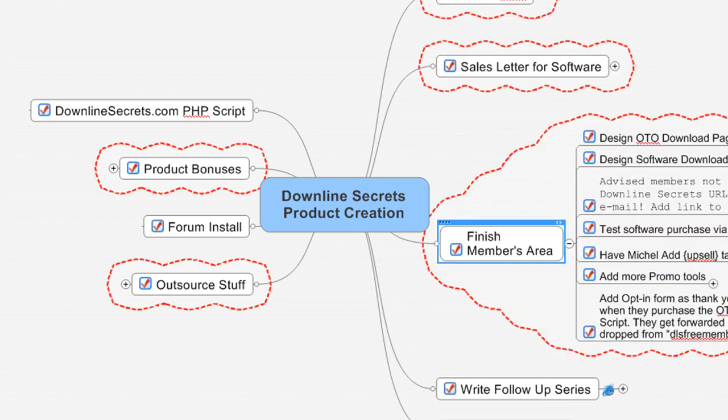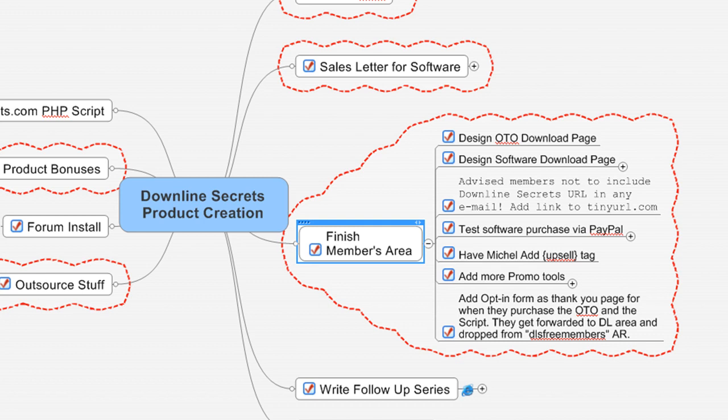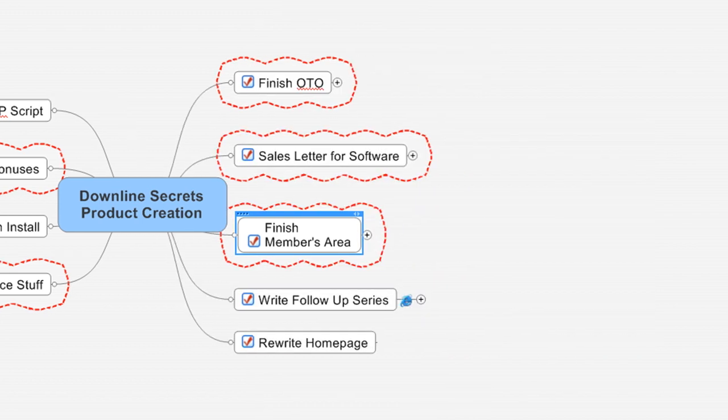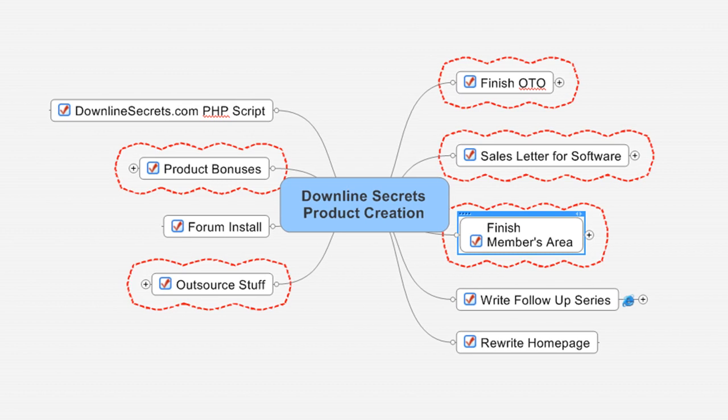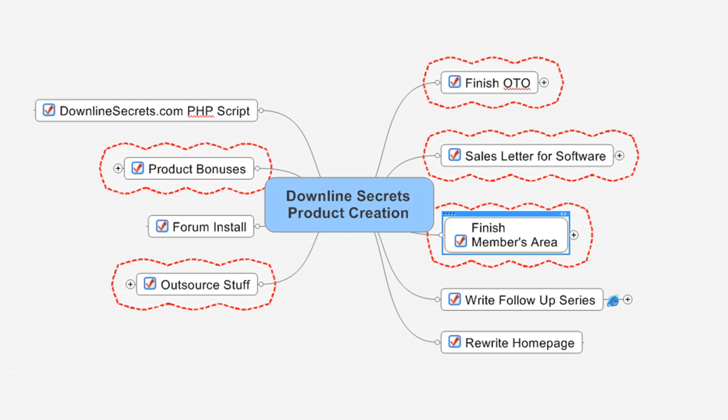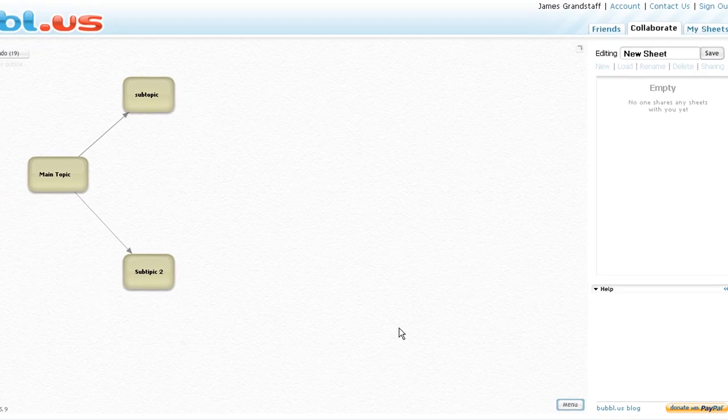It lets you expand and do all sorts of cool things here. This one's very cool as well, but bubbl.us is free. You can start using it right away and you can share it with your outsource people, friends, or your mastermind team - whoever you're trying to work with to put a collaborative project together.